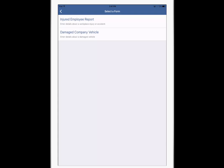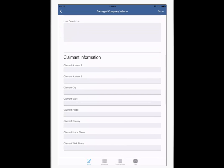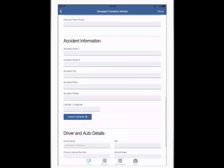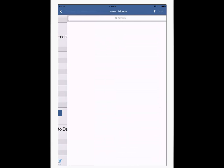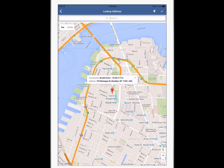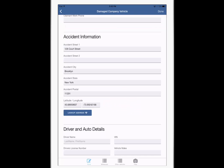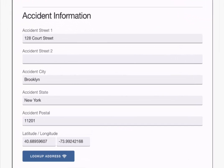Here's the damaged company vehicle form, another address lookup for the accident, and the app can track it down to the latitude and longitude of the accident.